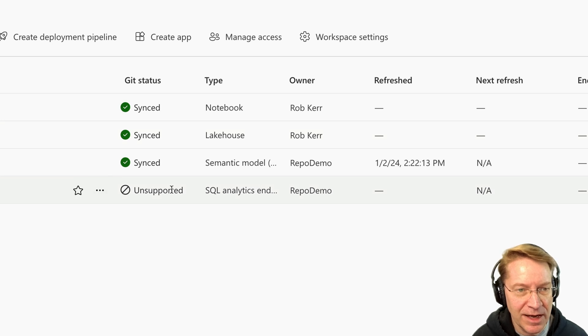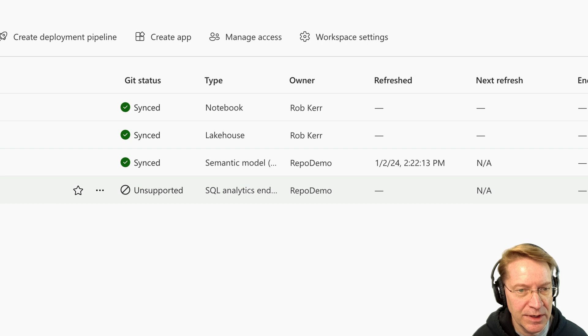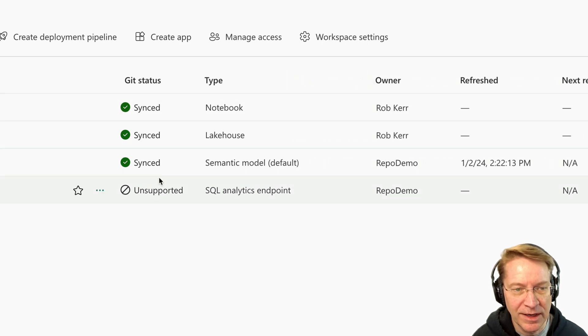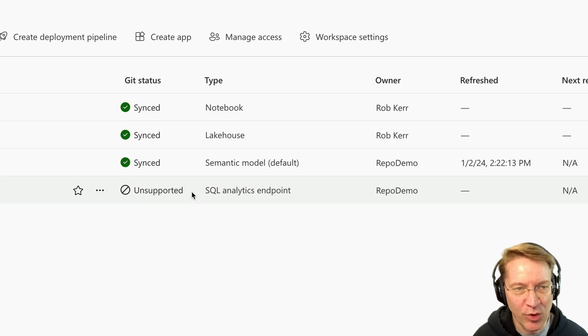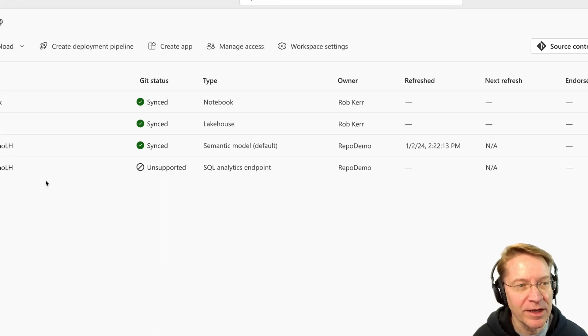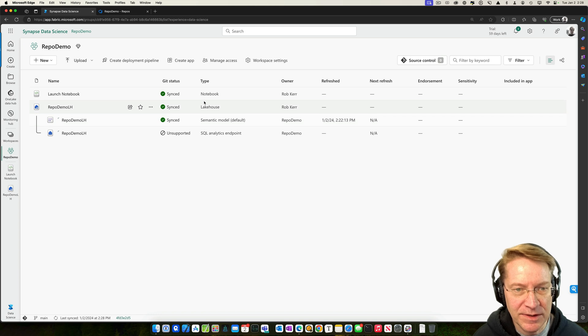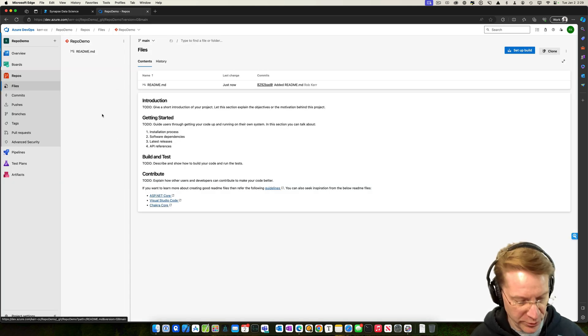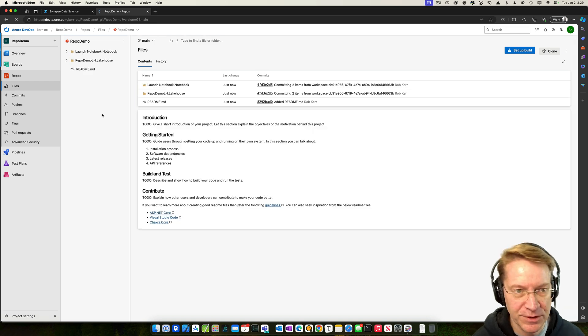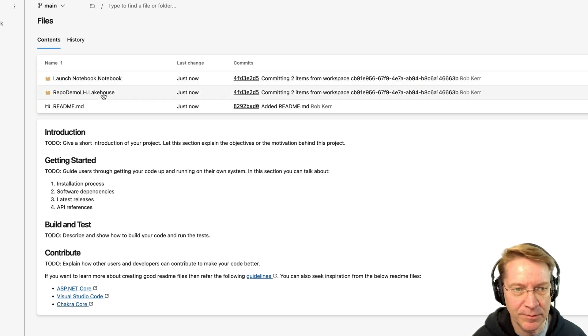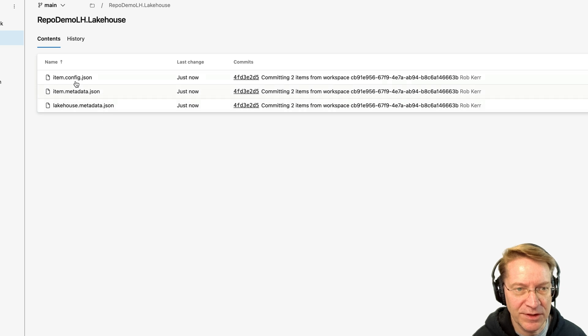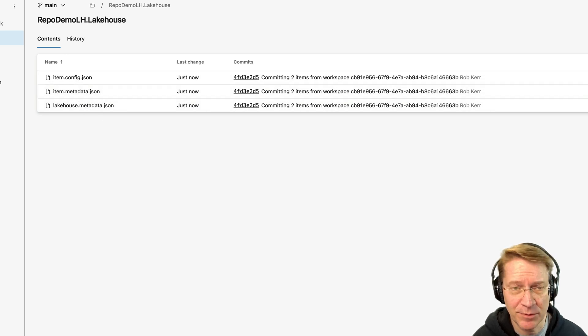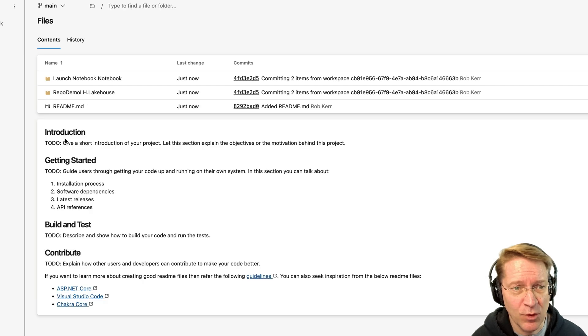You notice that not every kind of asset is supported by this integration. So this SQL analytics endpoint is not supported. That makes sense because this is an automatically generated endpoint. There's no need for us to put that into version control anyway, but the model is in there, the lakehouse is in there. So we actually will see those in here if we refresh. So let me go ahead and refresh the screen.